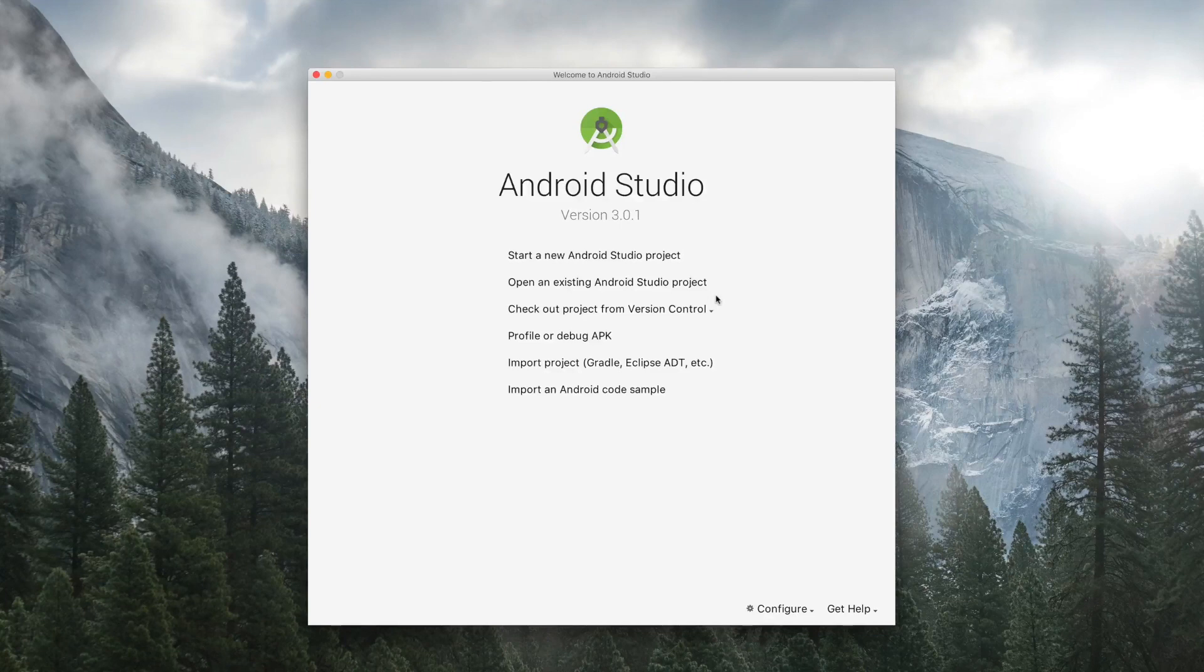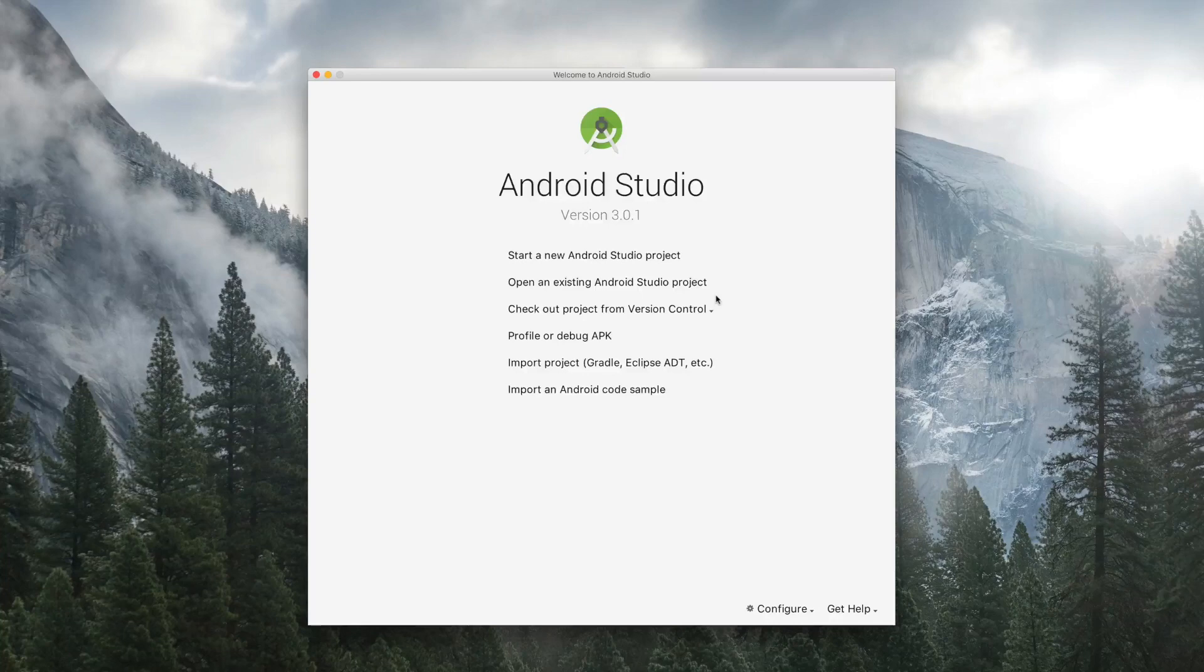So now to create an Android app, we need to create an Android project. So let's start by creating a new Android project.